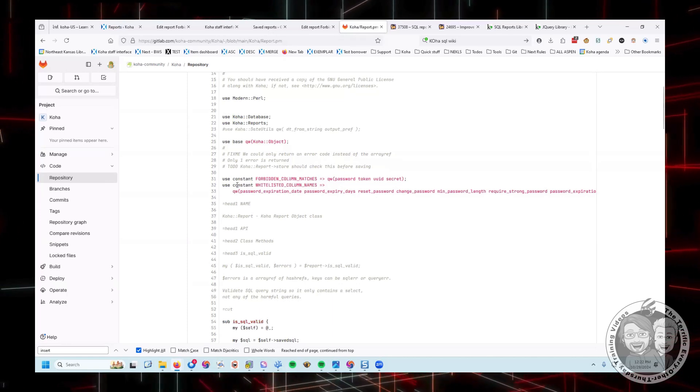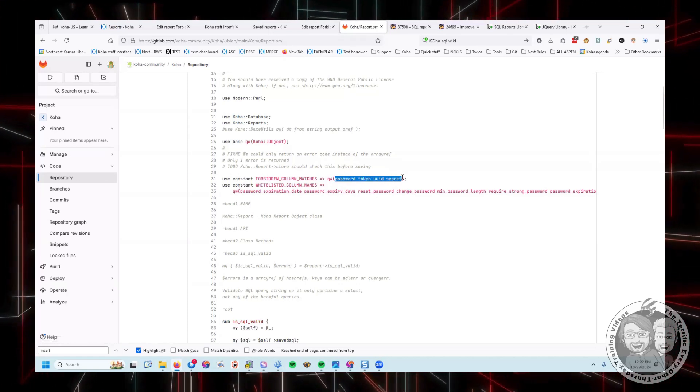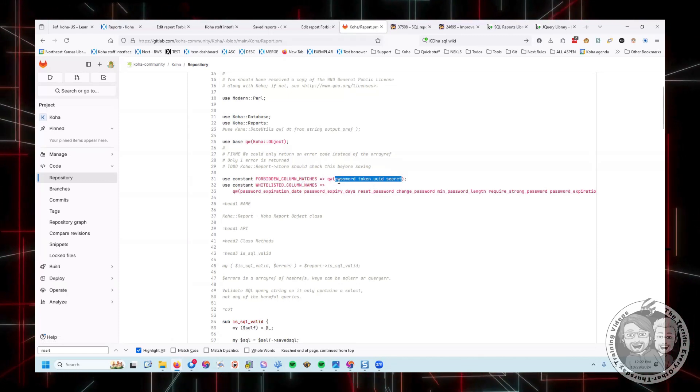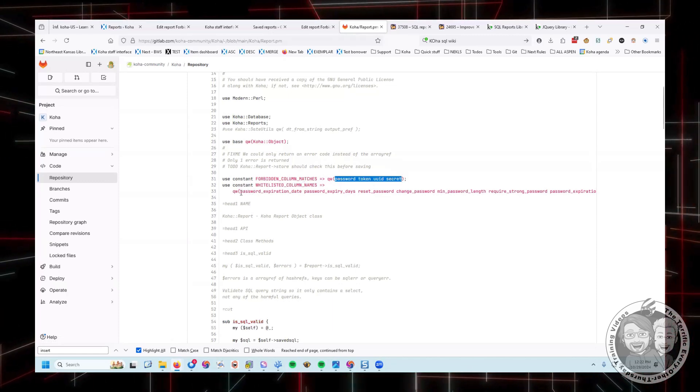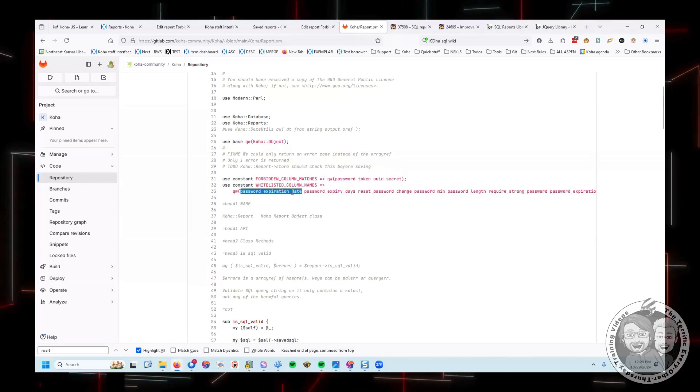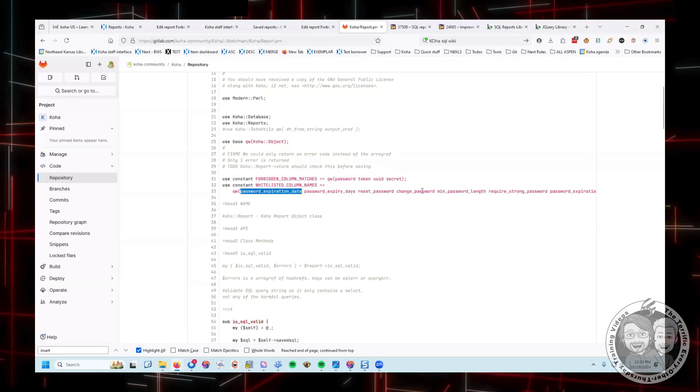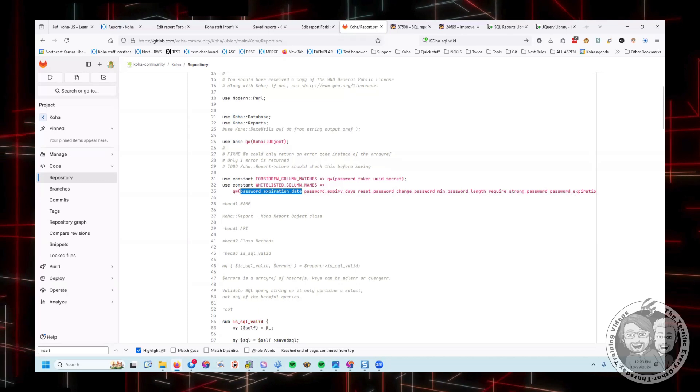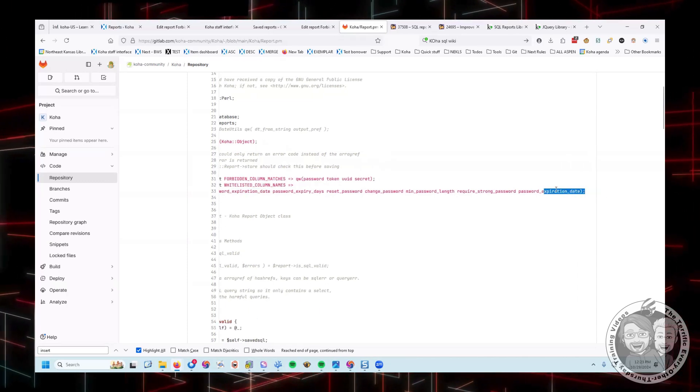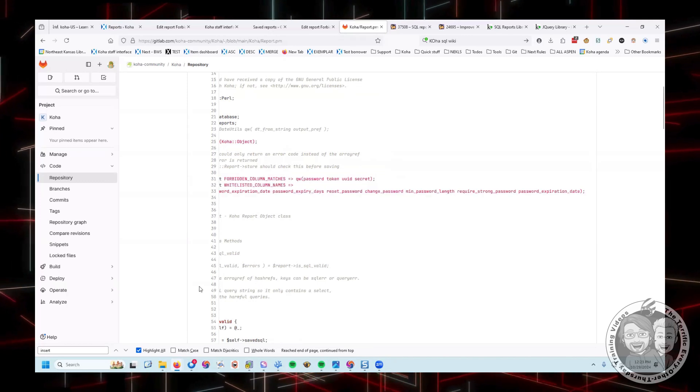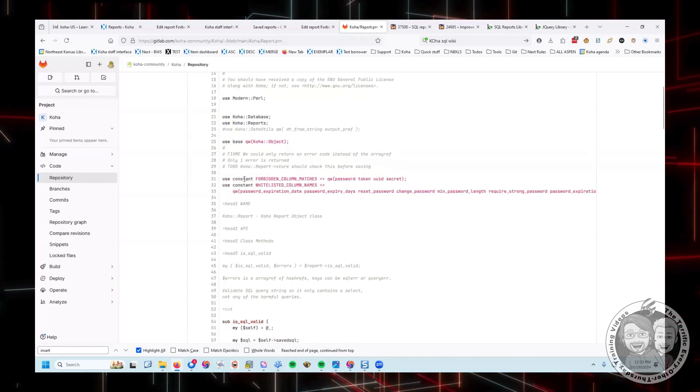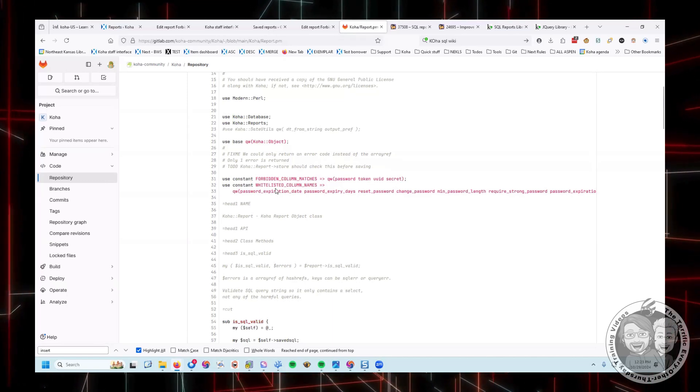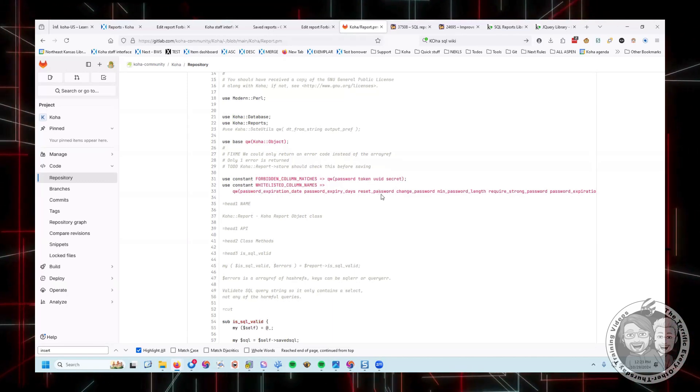The first line here says these are the columns that we're going to prevent you from getting from a SQL report. But then it whitelists some of them, because there are things that you do want, like password expiration, password expiry days, reset password, change password, minimum password length, require strong password. There's a bunch here that you might actually need in a SQL report. So they forbade all these columns, but then they whitelisted a few that can do a partial match on those.